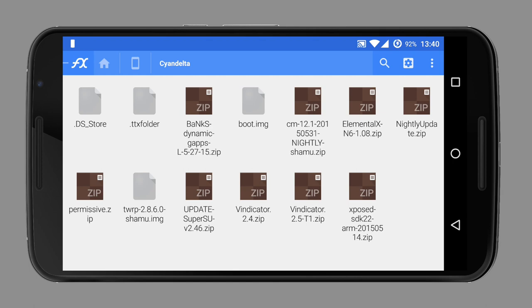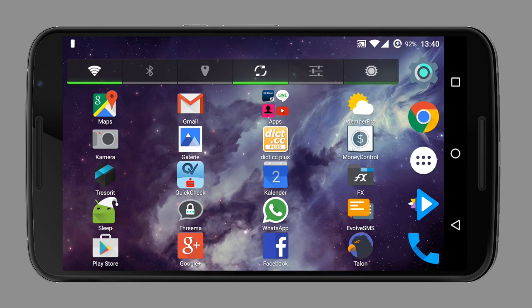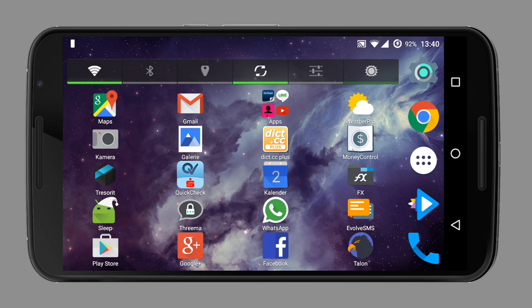So all needed files for the custom kernel to work are taken from the original stock kernel of the ROM which should work all the time. This makes a kernel compatible with almost every Android version and ROM. That's the reason why custom kernels should only be flashed after dirty flashing a system to prevent bugs.